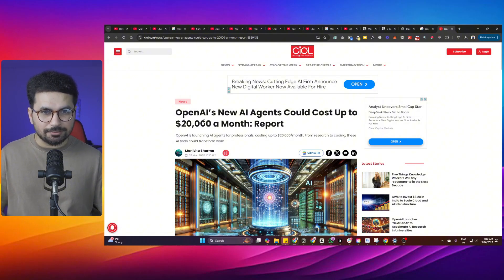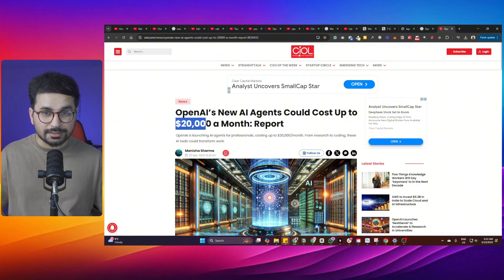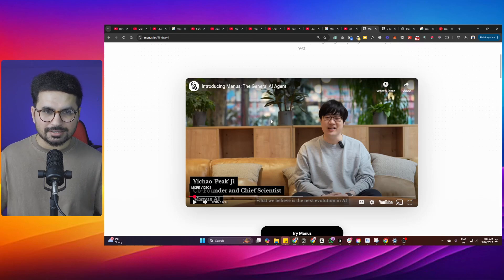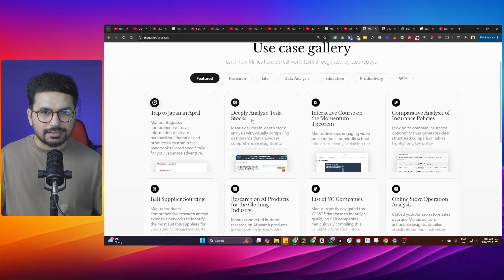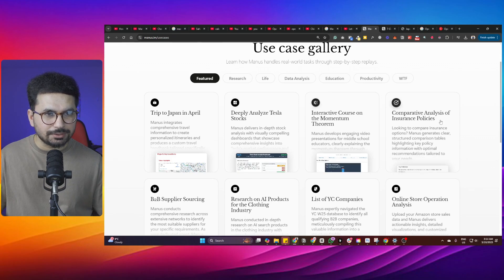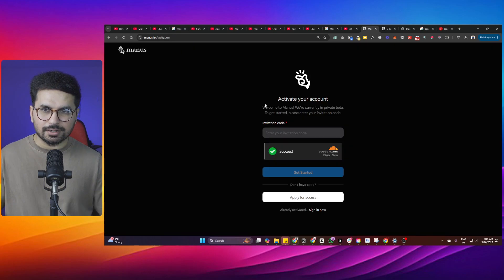If you remember, OpenAI recently announced this kind of AI agent that could cost up to $20,000 a month. But again, just like DeepSeek, a Chinese company is out there to completely outsmart OpenAI.